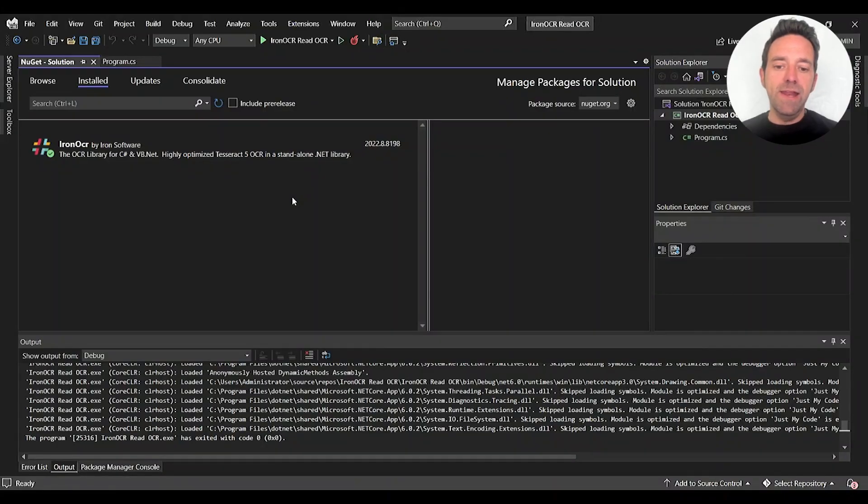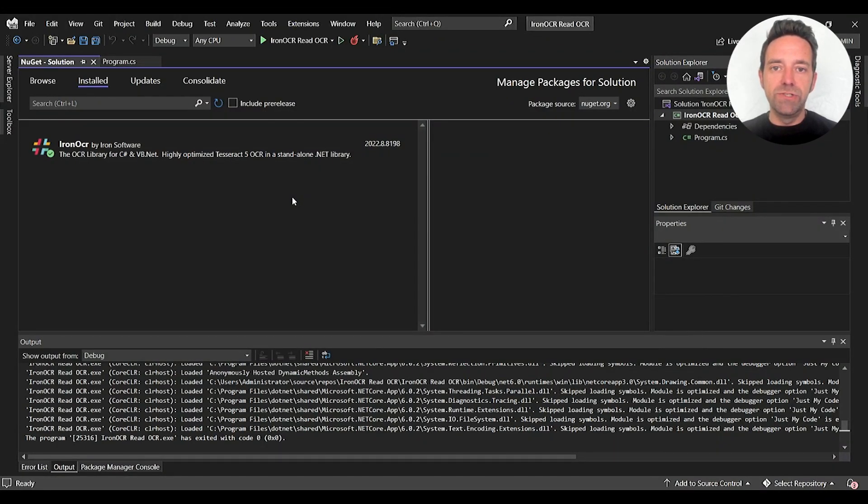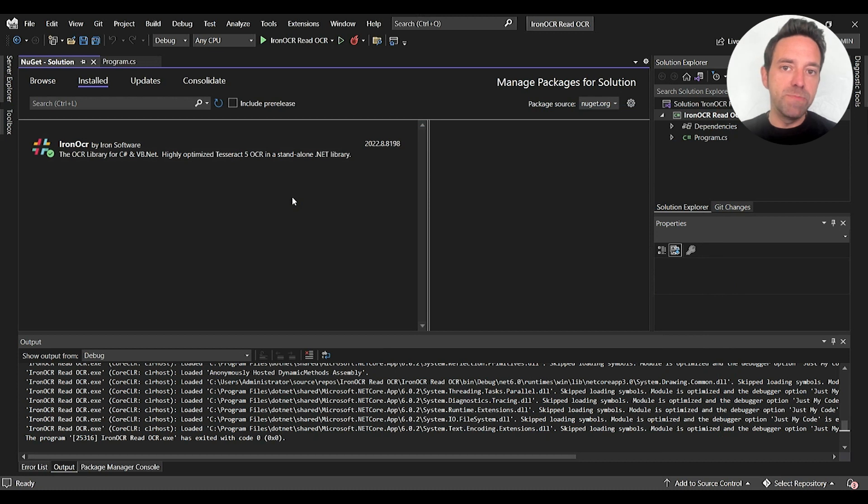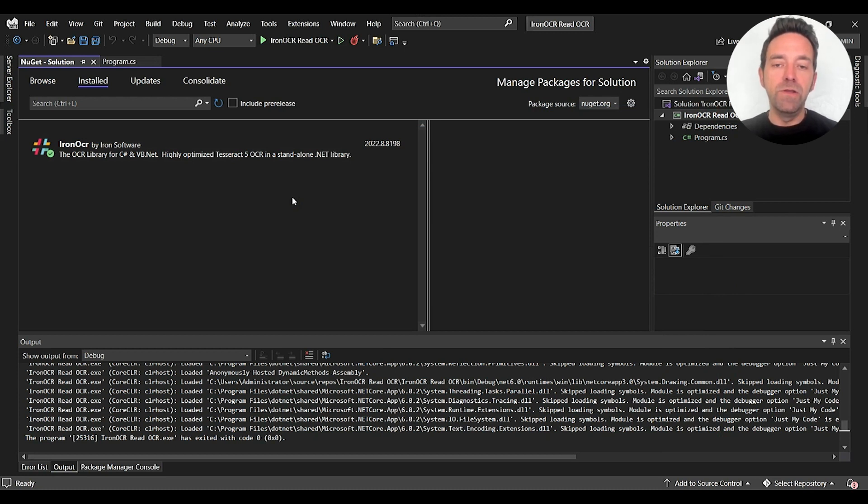So I've created a console application in Visual Studio 2022. You'll have to install the Iron OCR library to do OCR in your project, and you can install it using the NuGet Package Manager or the NuGet console, and you can also download it using the NuGet website.